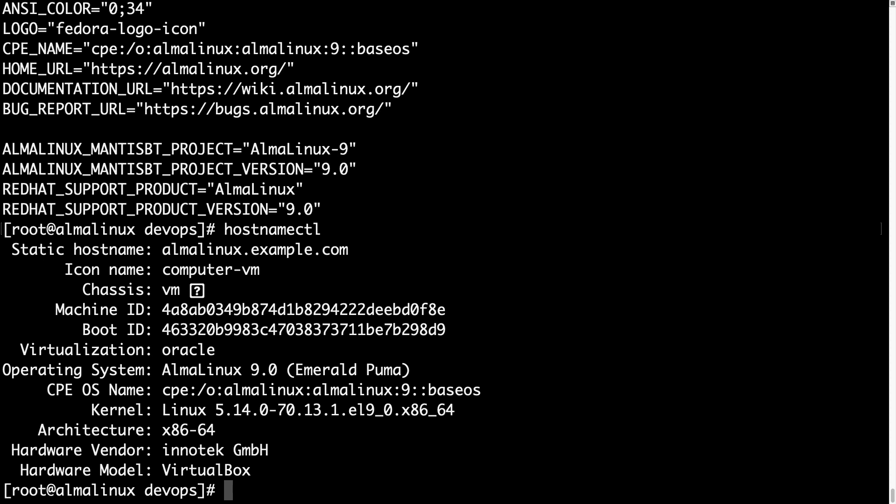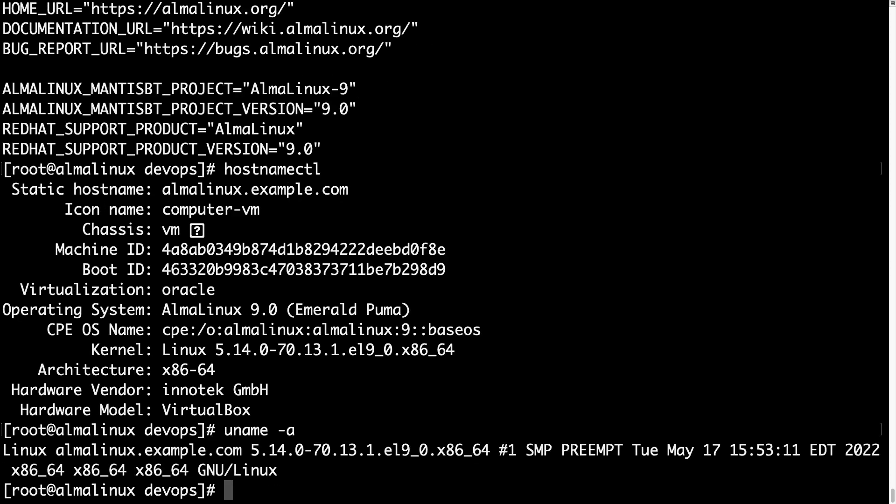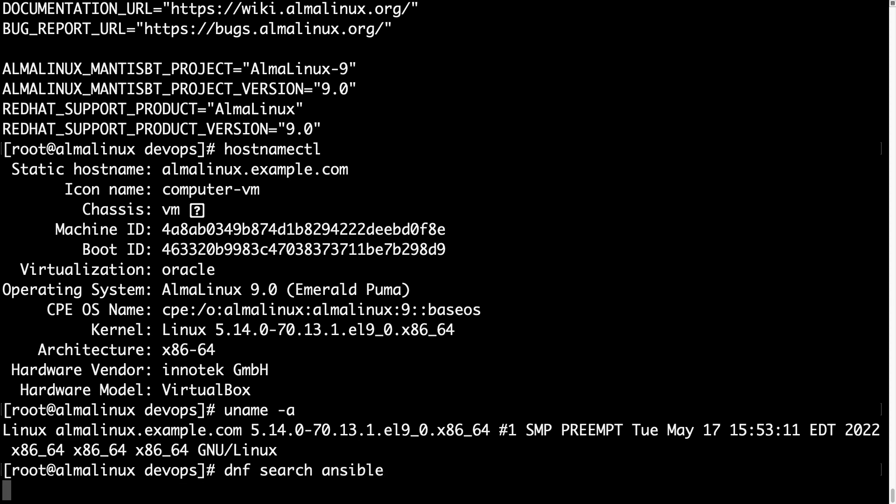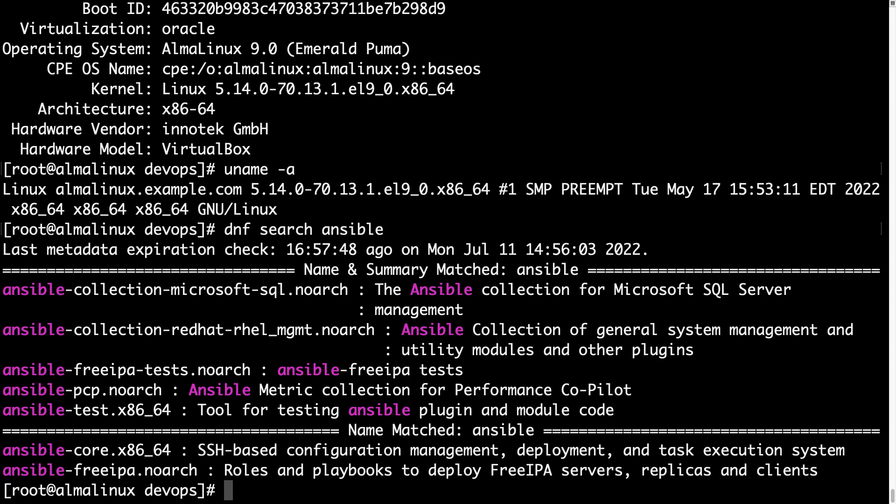Another useful information could be the current release of the kernel we are running of 5.14, and this is still enterprise Linux 9. Okay, now let's have fun with dnf, the package manager.